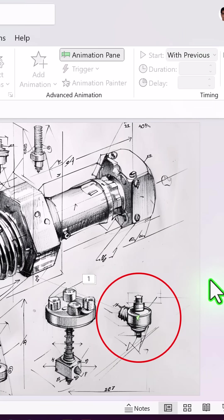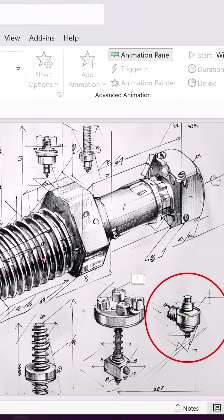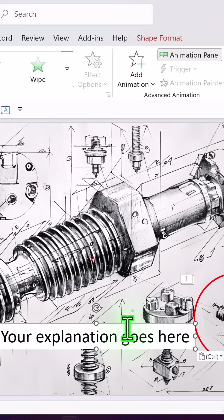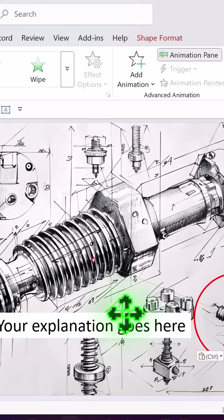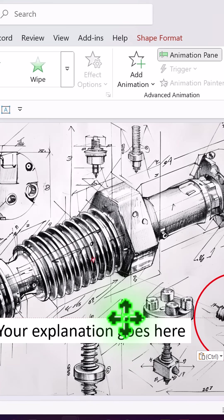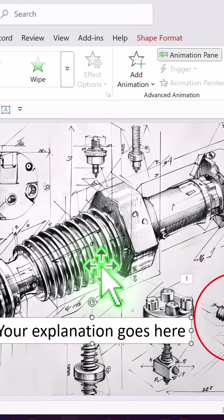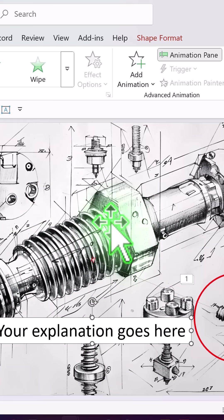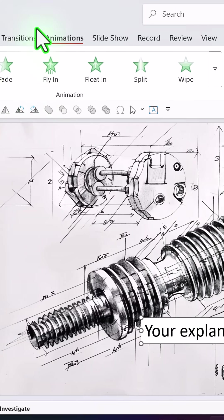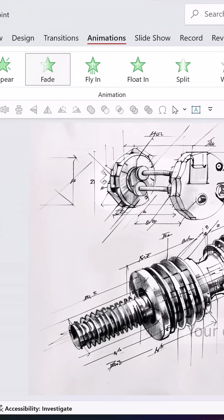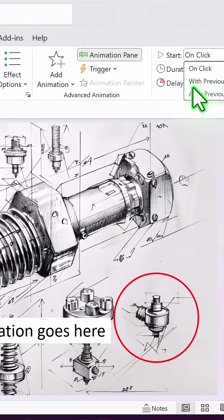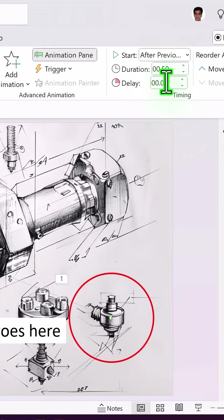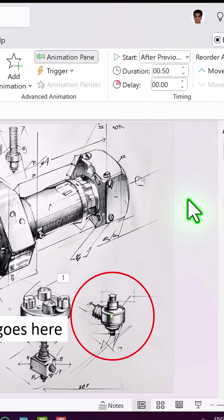Finally pick up a rectangle tool, add some explanation and fill it with white color and place it right below the place where it is going to eventually end. Let this be a simple fade animation that happens after previous for the duration of 0.5 seconds.